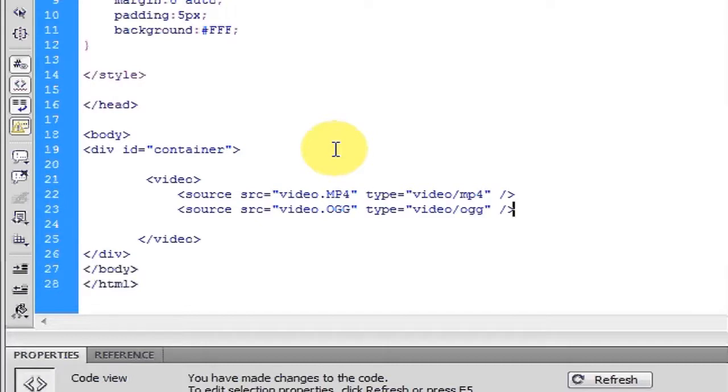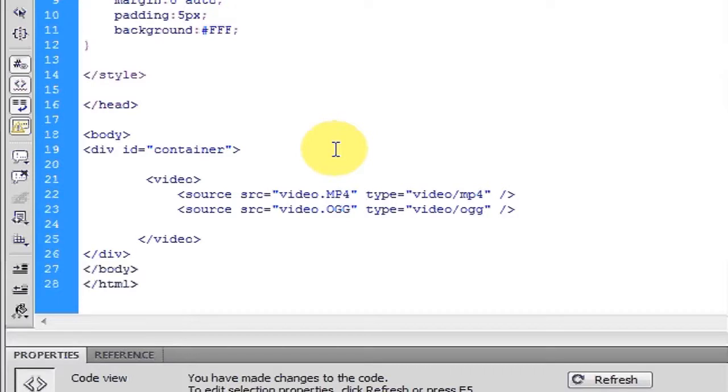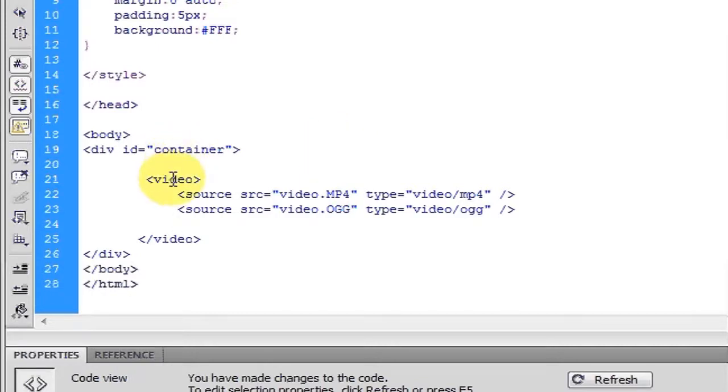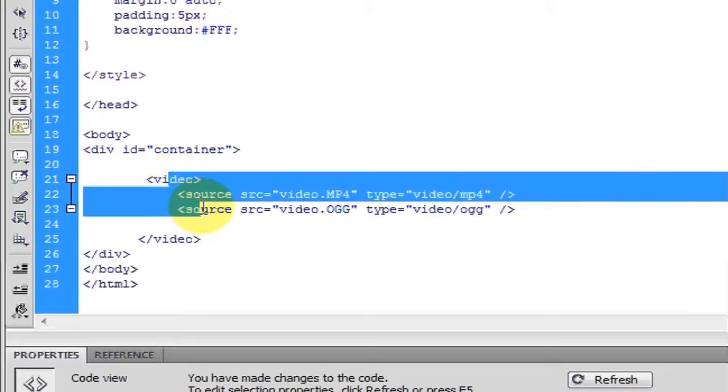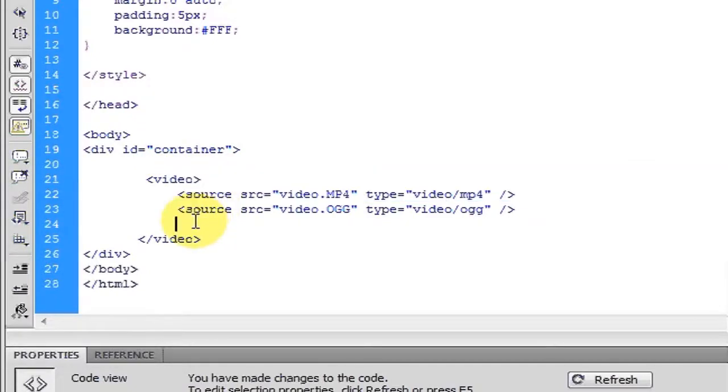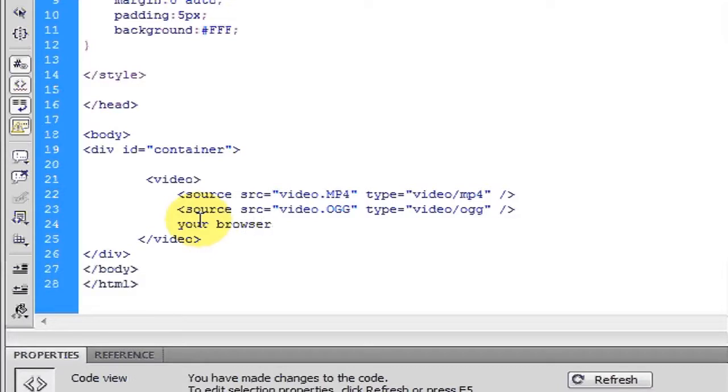Now, as it is right now, only the people who are using the newer browsers that I mentioned will be able to see the video. And if they're using IE or older browsers, when the browser comes across this, it would just skip it because it doesn't know what that is. So if I was to put your browser can't play HTML5 video.